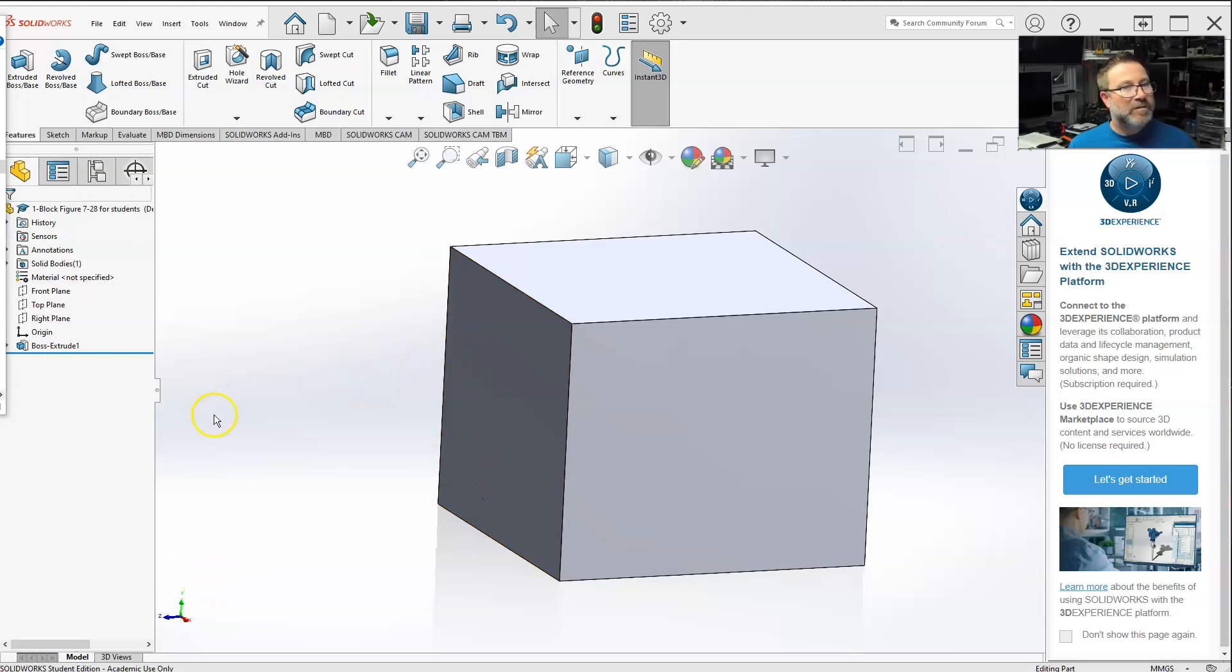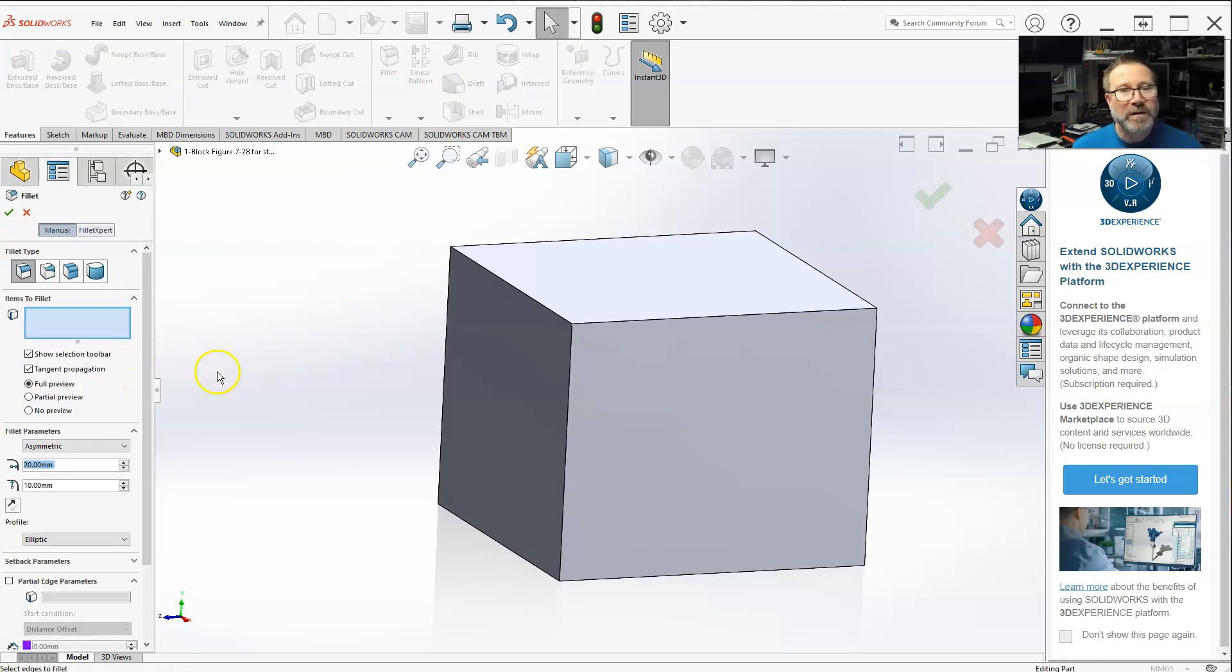Hello class. Let's go over the next point on our fillet as we go down.